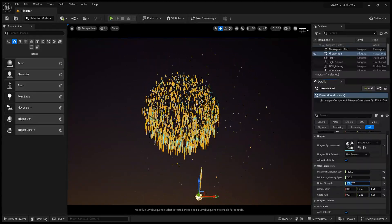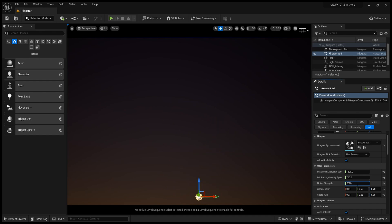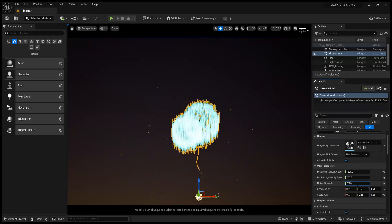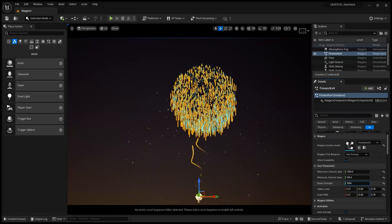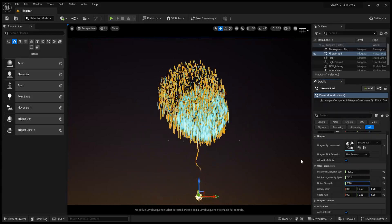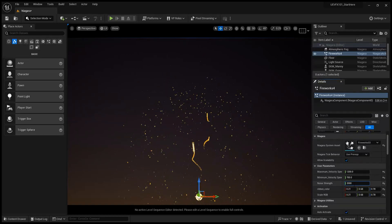So for example, if I type 2000, I get a lot more noise like that. So let's put it back to 500.